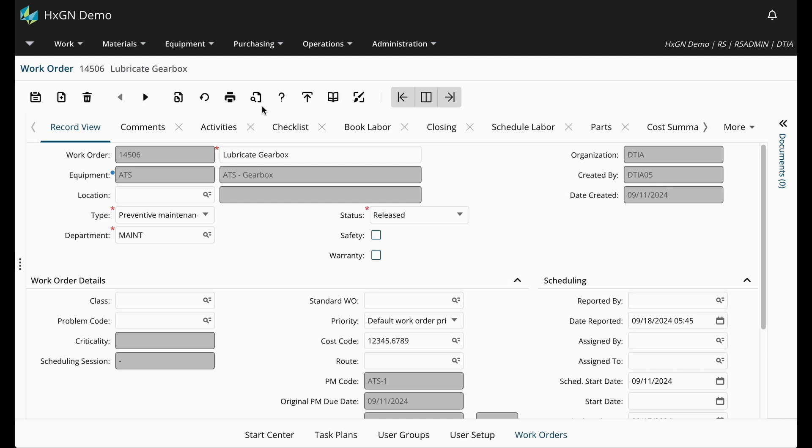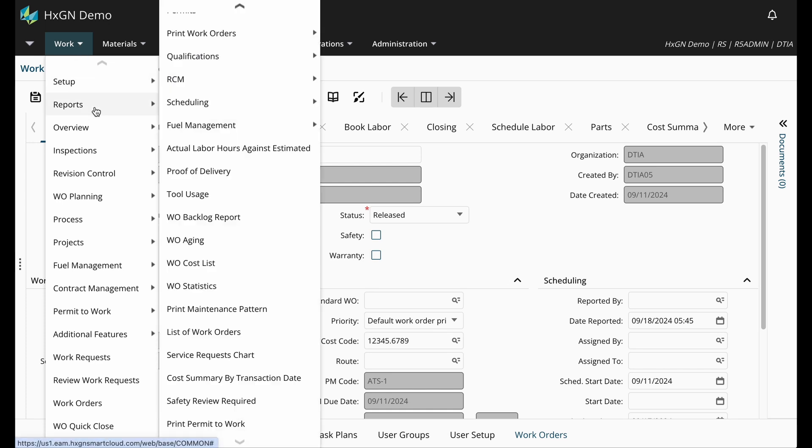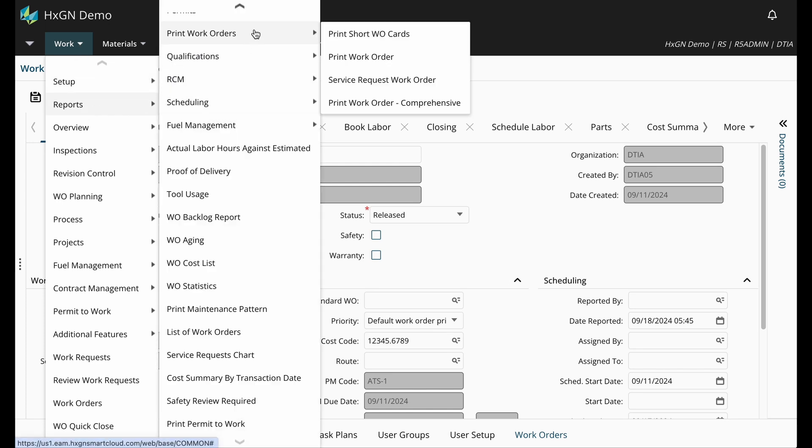The base reports are also accessible from the reports menu associated with each module. Let's look at a report together. From the work module, navigate to reports, print work orders, print work order comprehensive.